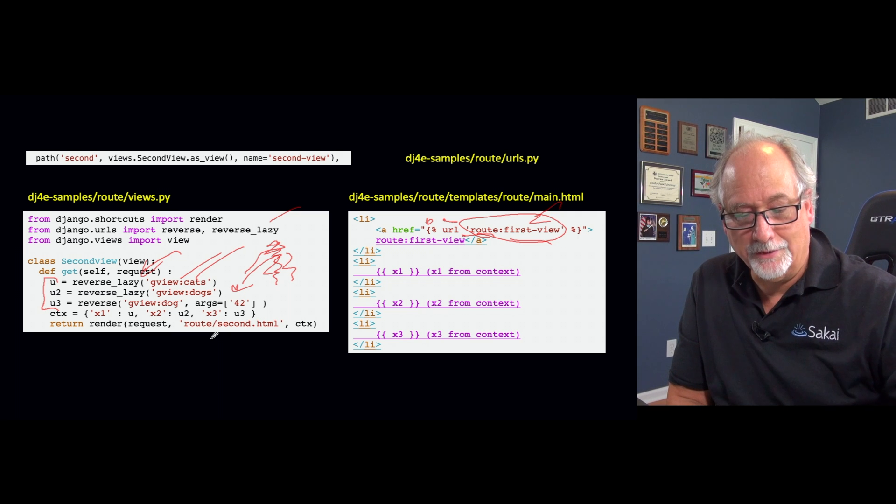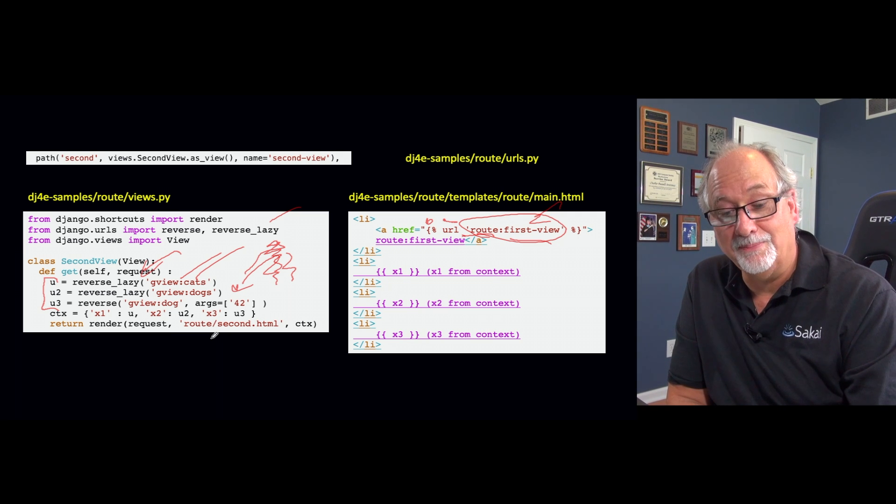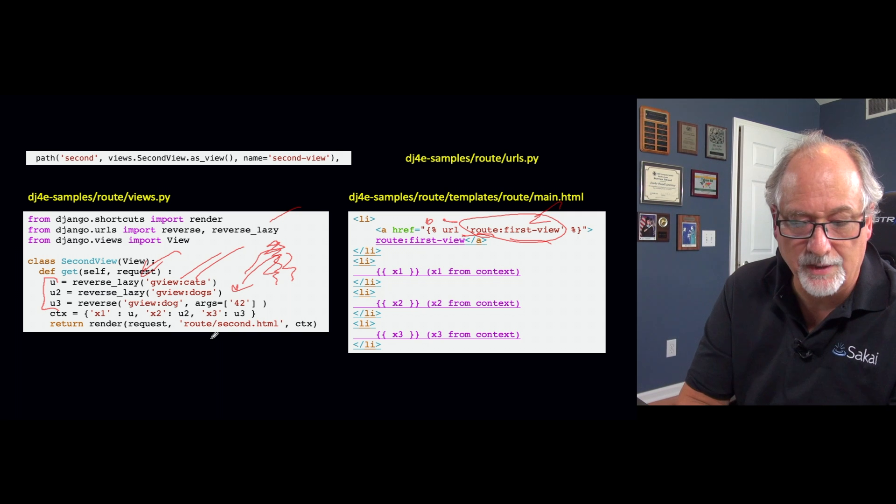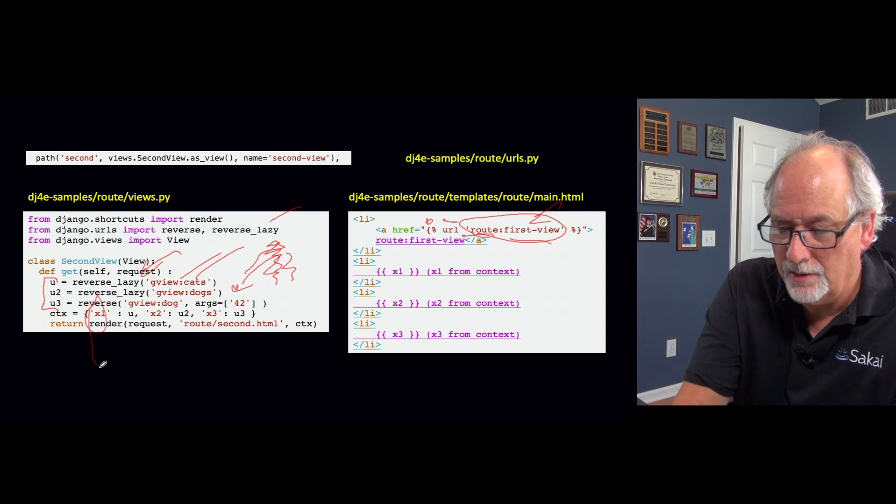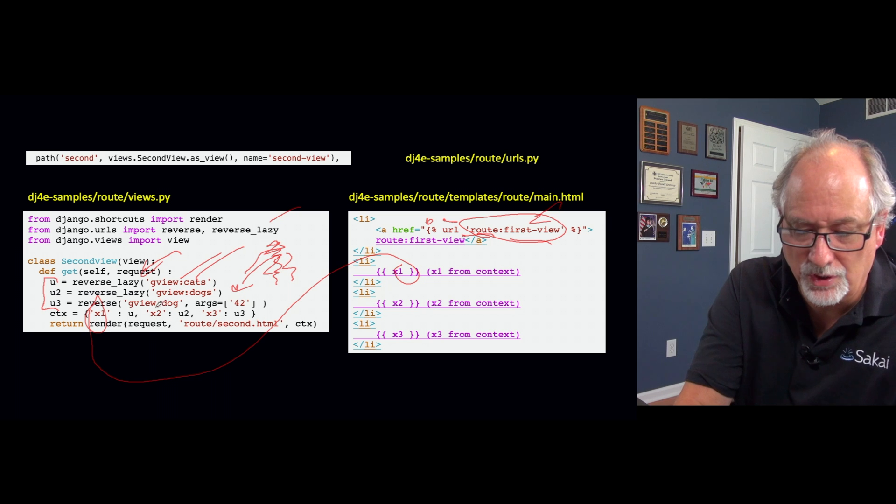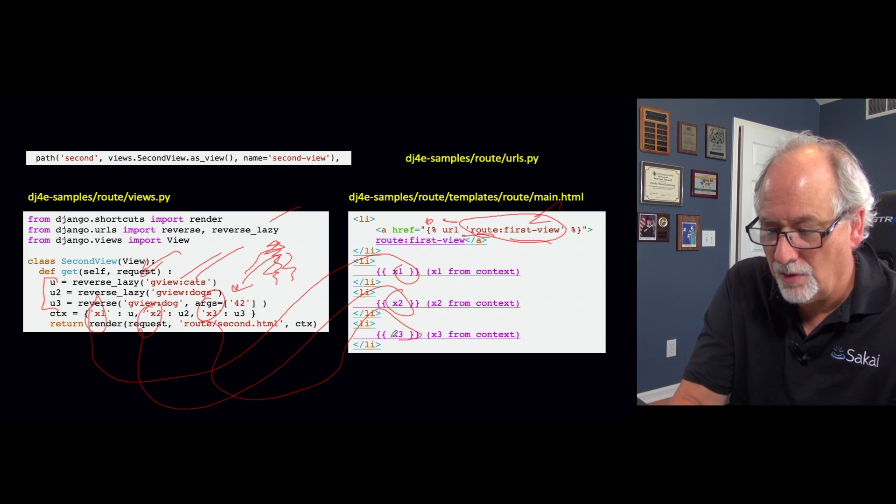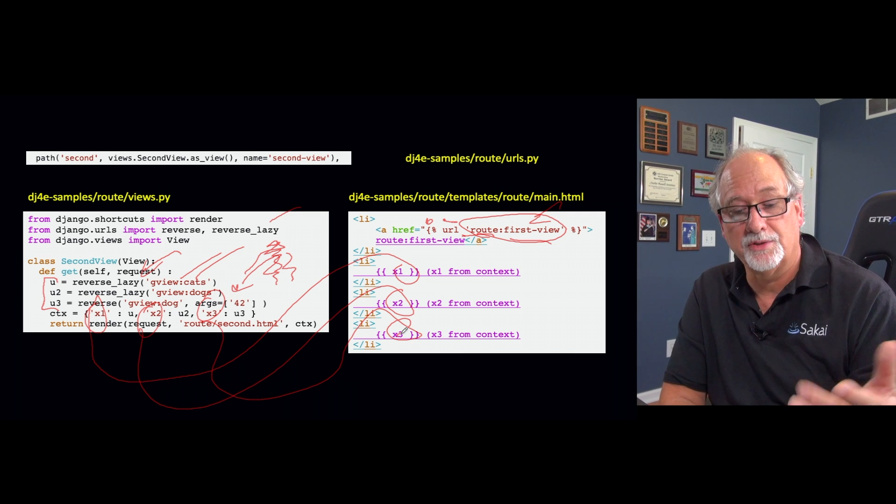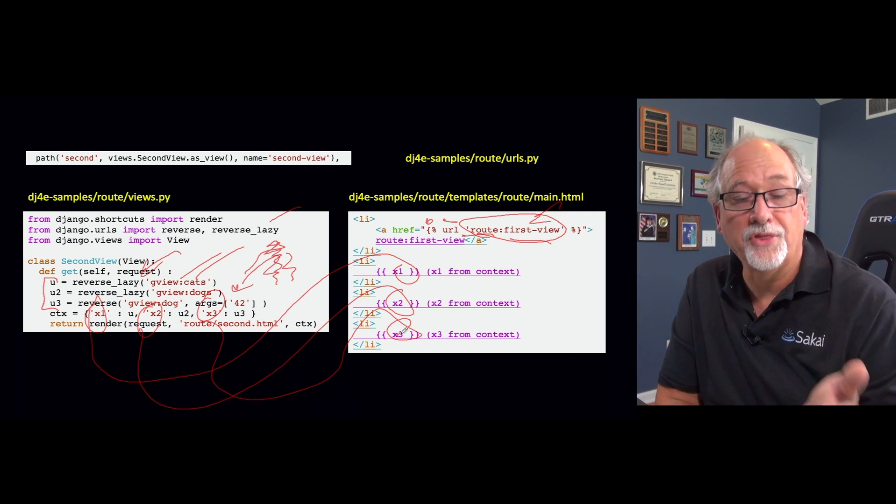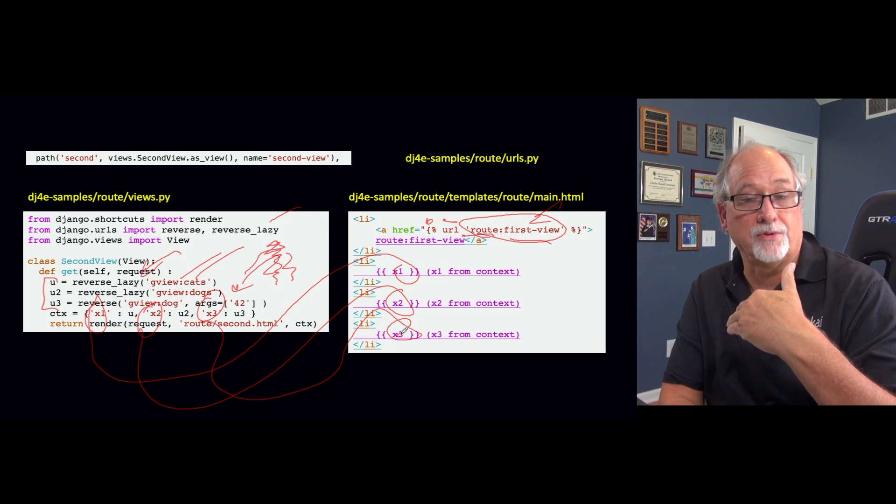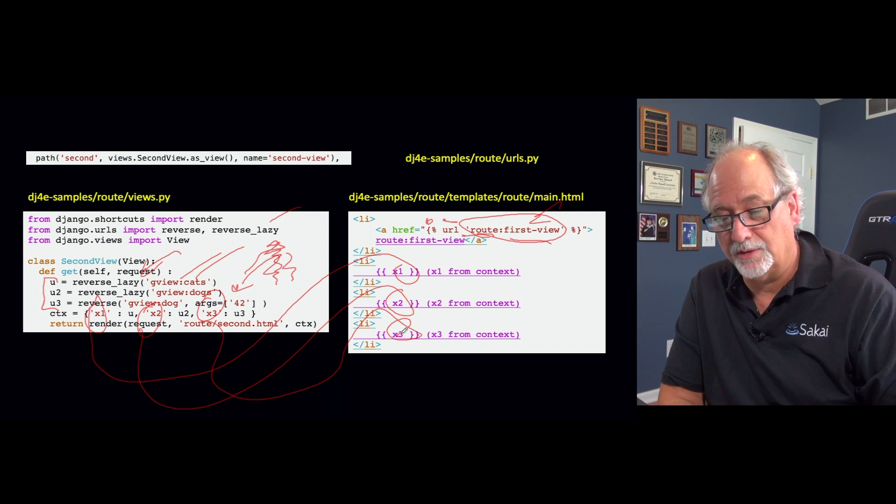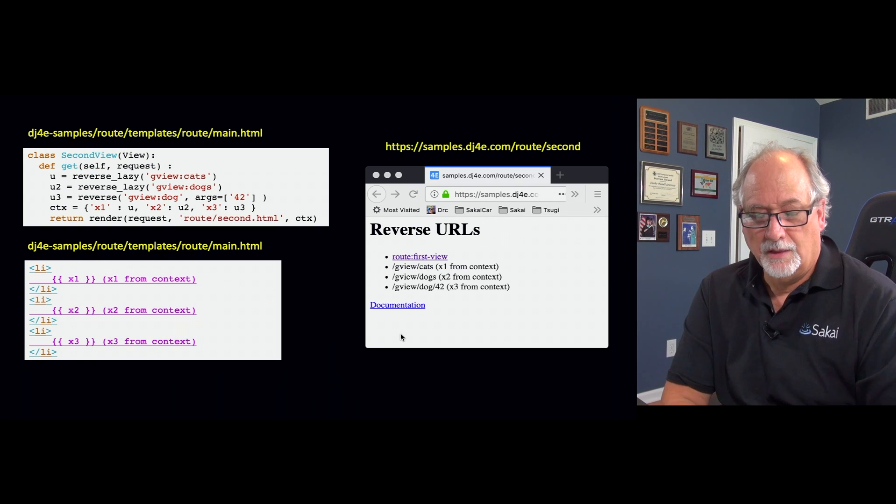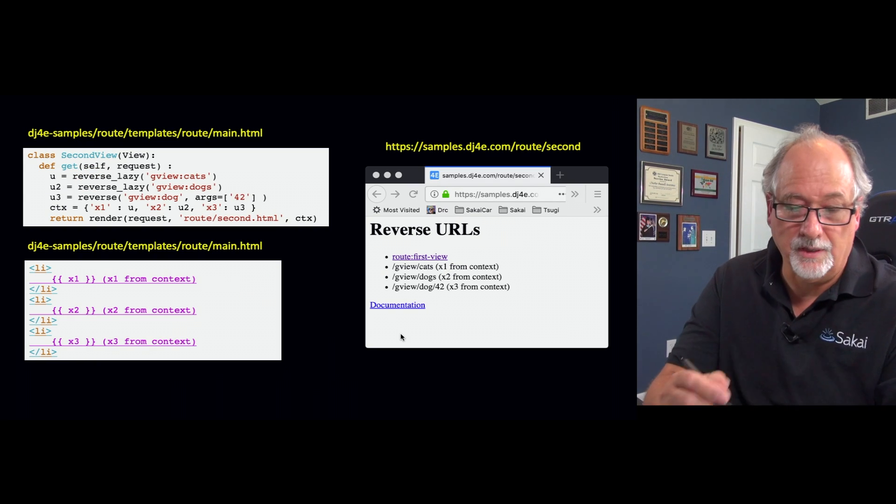They're really lousy choices of variable names, but I do that sometimes to point out that they're arbitrary and capricious and all they have to do is match. And so then the x1 matches in this substitution. Now we're just doing string substitutions, which is different than calling the URL. But it's still just a bunch of strings. You call reverse_lazy in your Python code and now you're just pulling that string in with double curly braces.